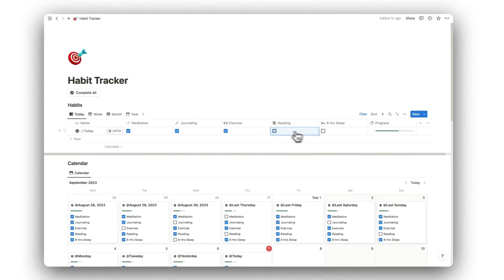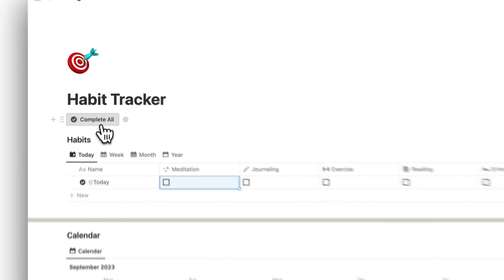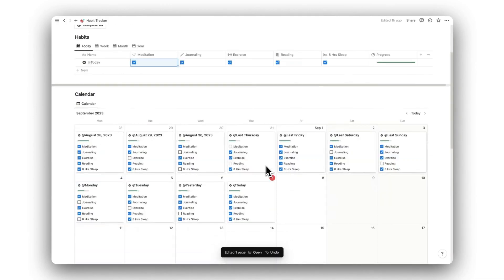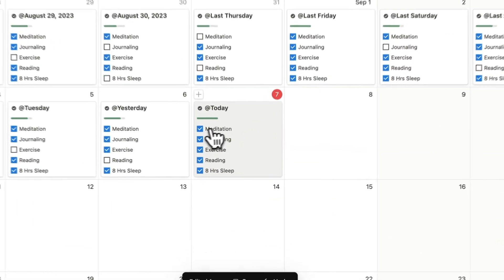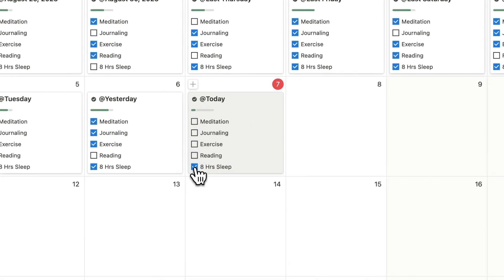Alternatively, we can use the Complete All button to check off all habits at once. Whatever habits we check off on the habits database will automatically update on the calendar below.